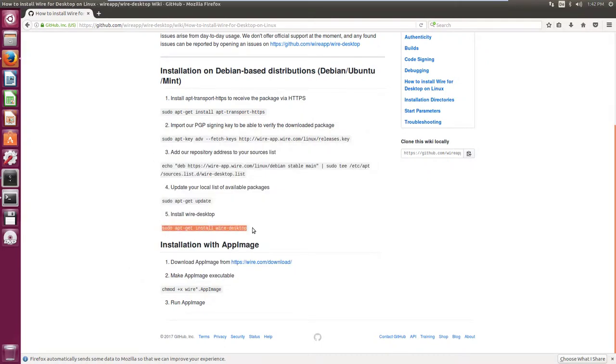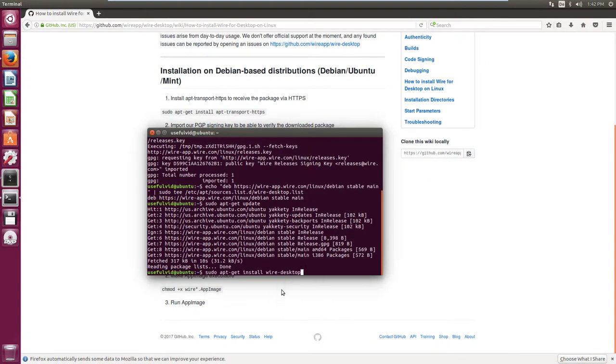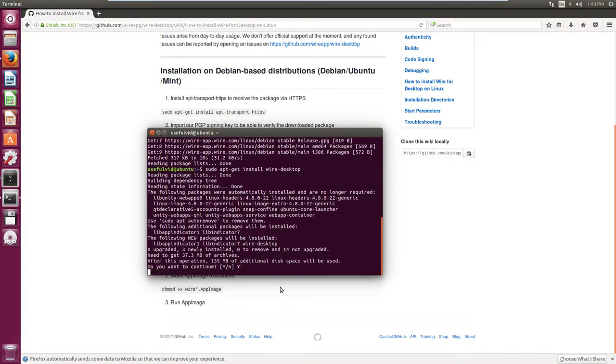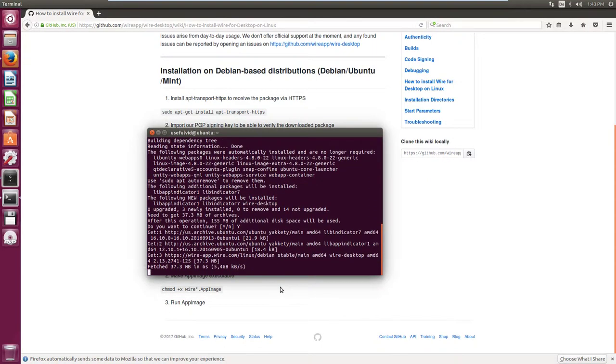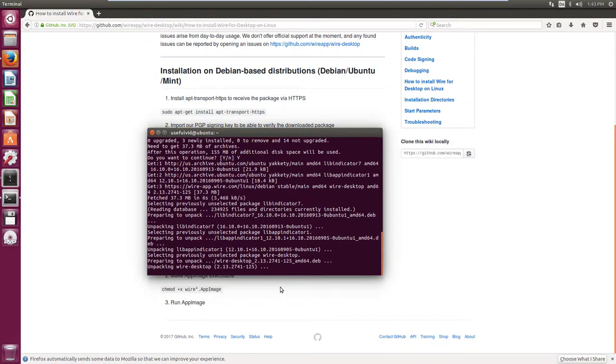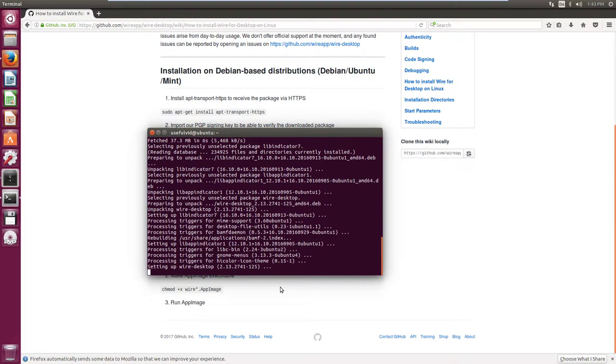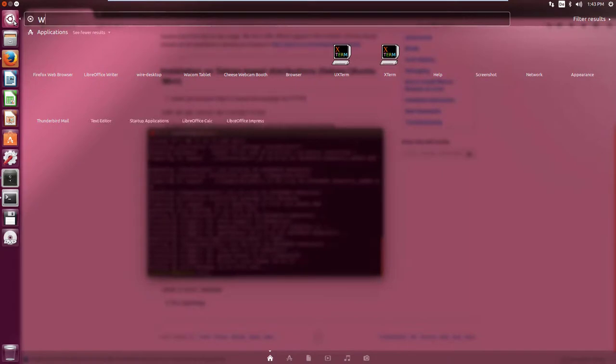After you finish all these steps you can finally install Wire with the last command. After the installation has finished, Wire can be launched.